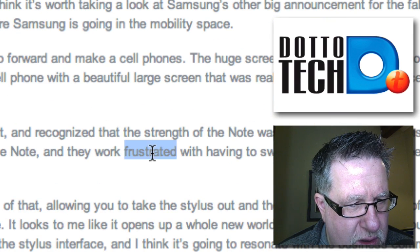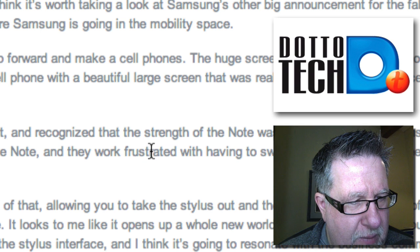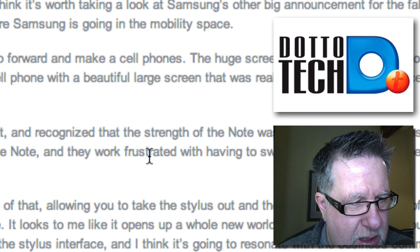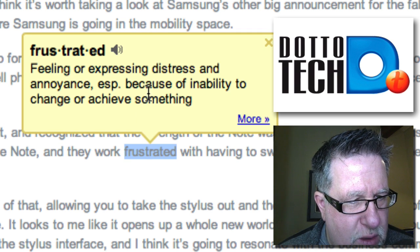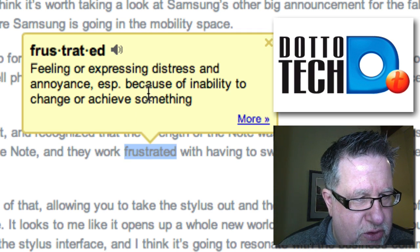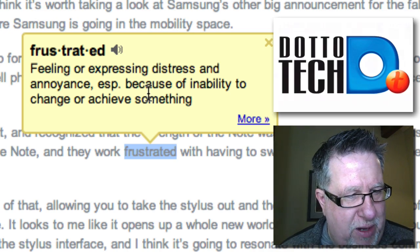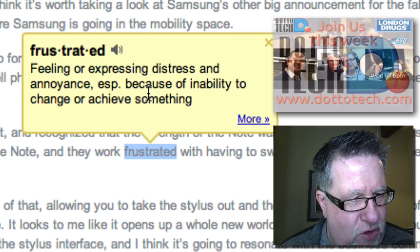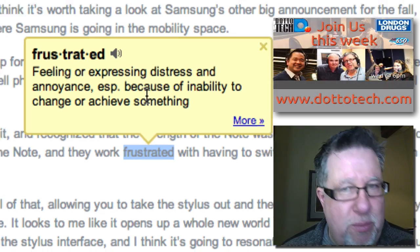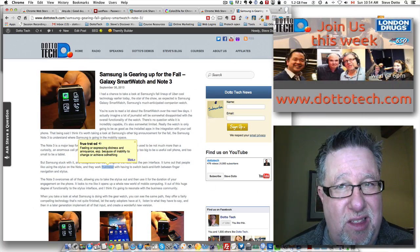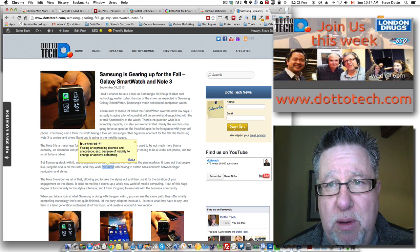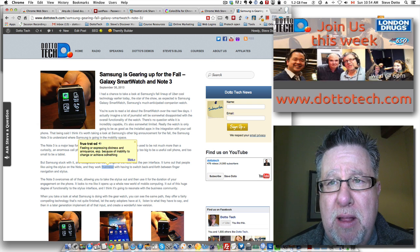For example, what does the word 'frustrated' mean? Double-click — there it is: 'Feeling or expressing distress and annoyance, especially because of the inability to change or achieve something.' Indeed, that does describe frustration.